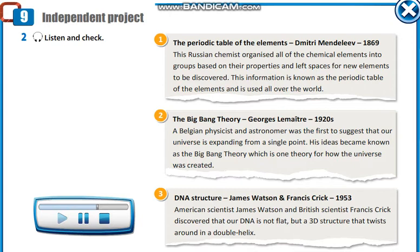3. DNA Structure, James Watson and Francis Crick, 1953. American scientist James Watson and British scientist Francis Crick discovered that our DNA is not flat, but a 3D structure that twists around in a double helix.